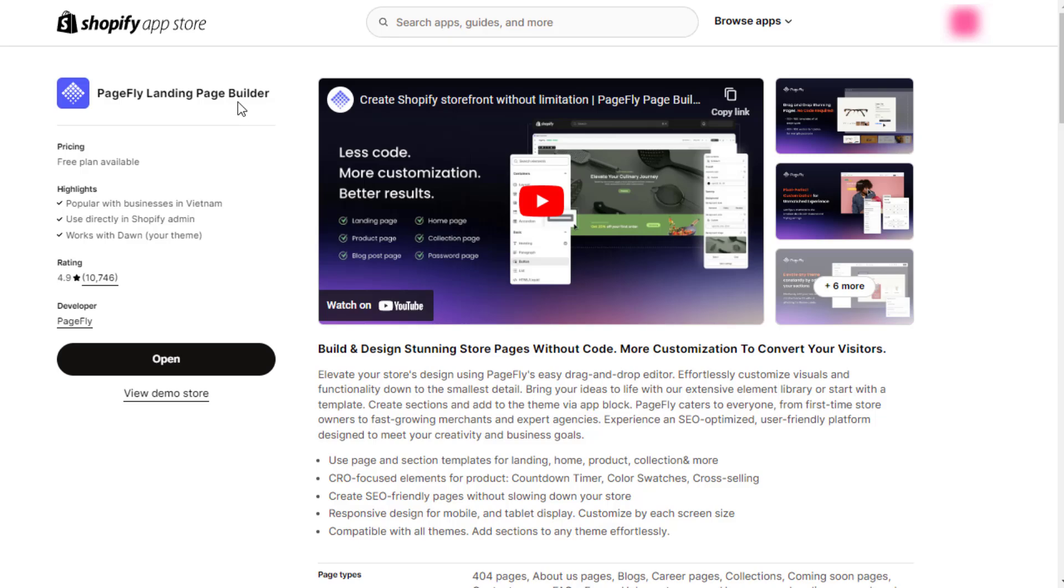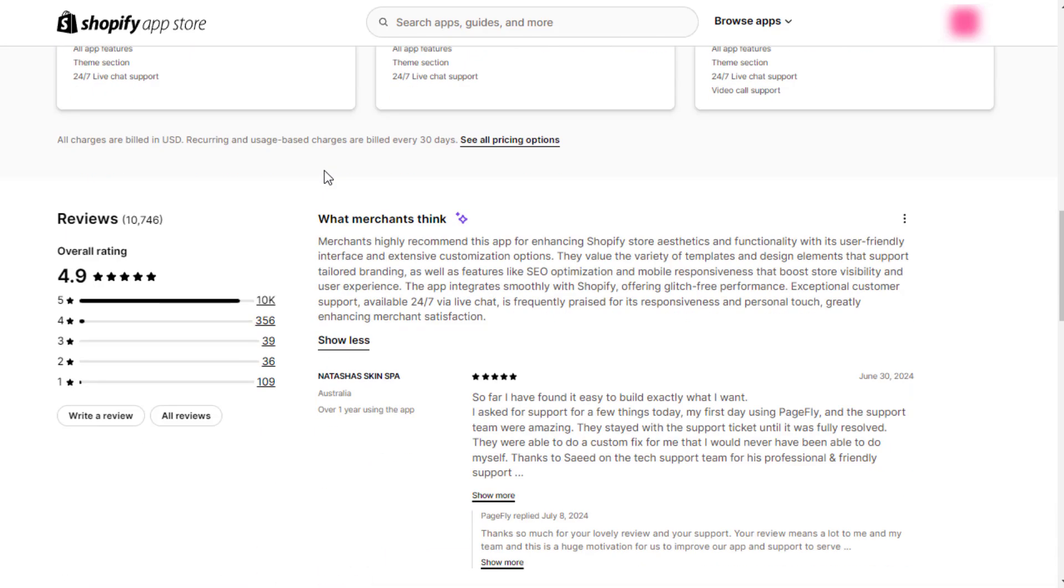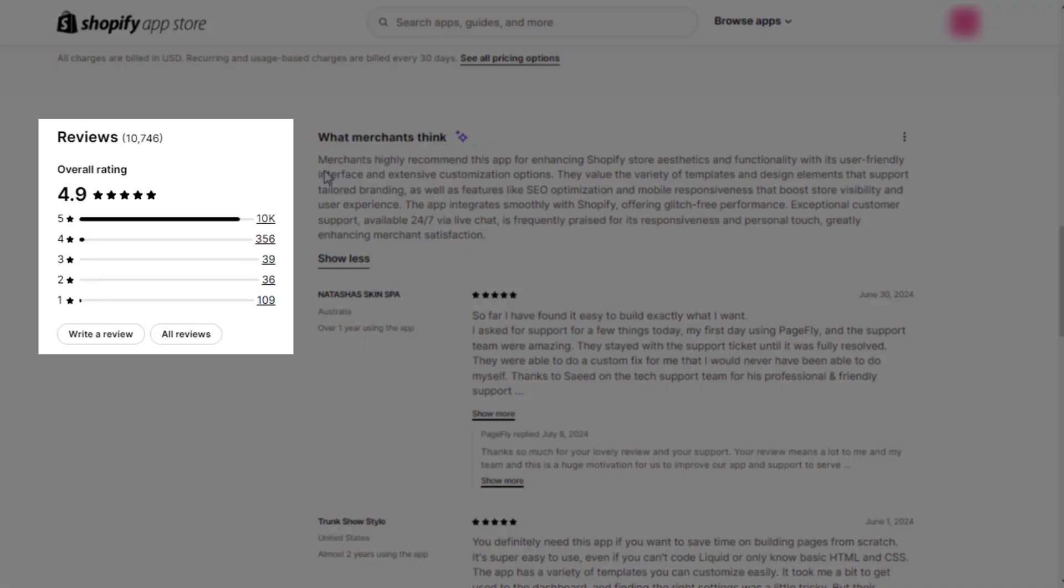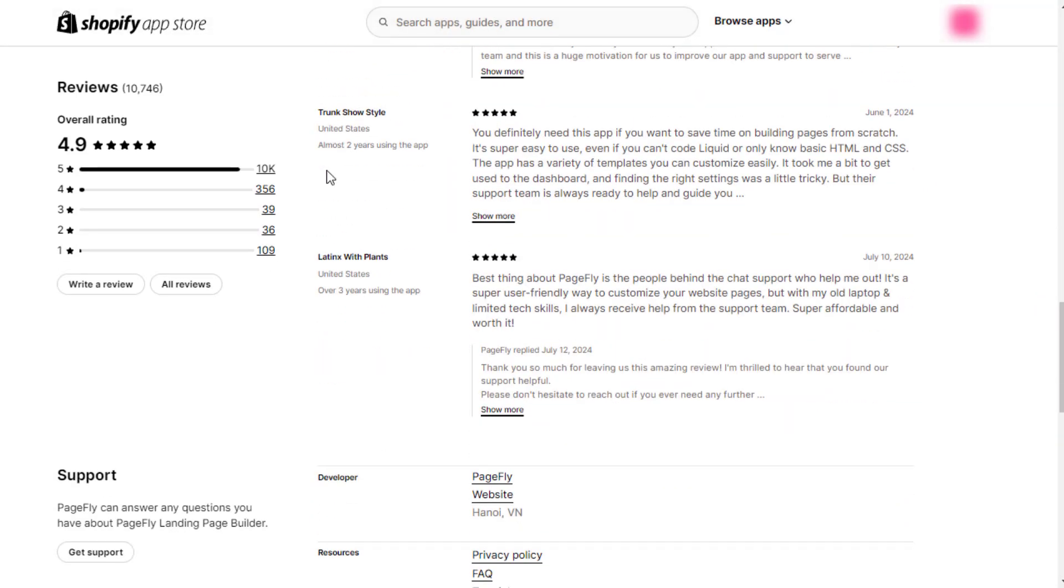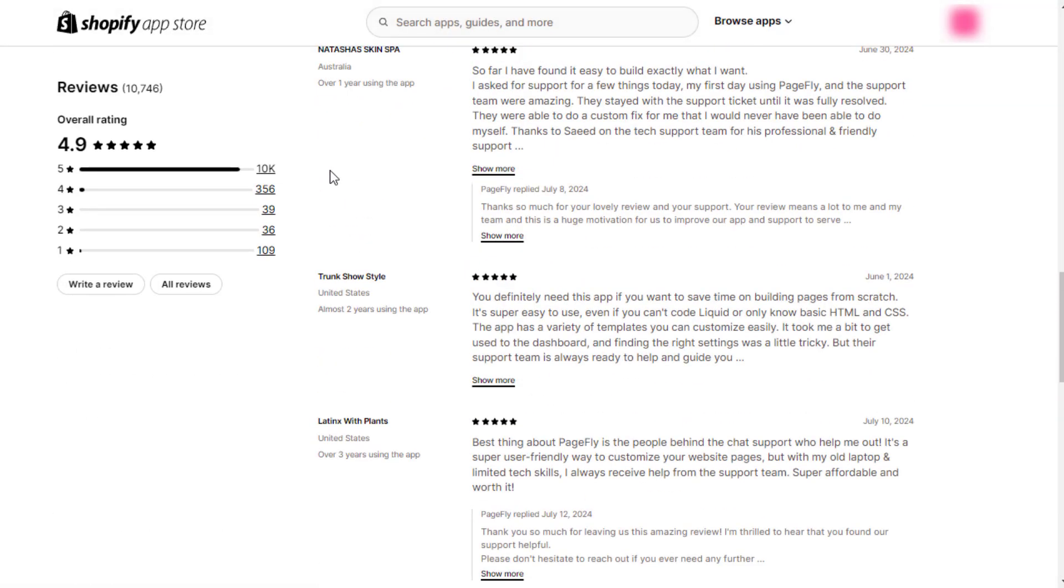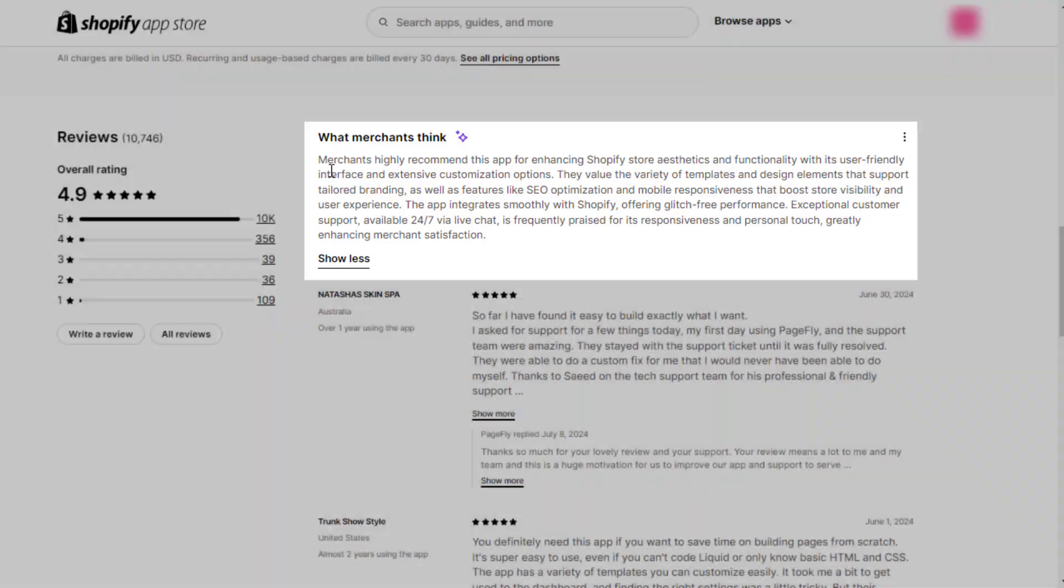PageFly is one of the most popular page builders in the Shopify App Store with a rating of 4.9 out of 5. It's appreciated by thousands of merchants due to its standard drag-and-drop editor, advanced SEO tools, and 24/7 support availability.